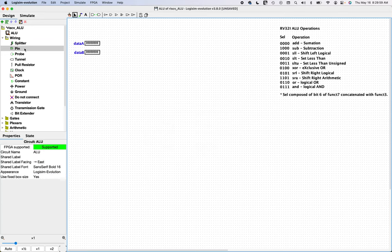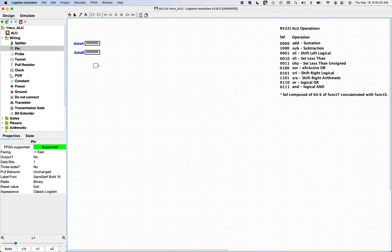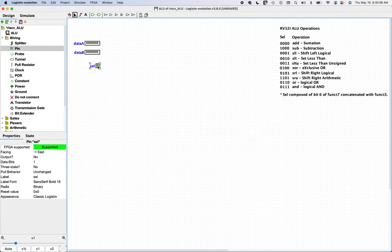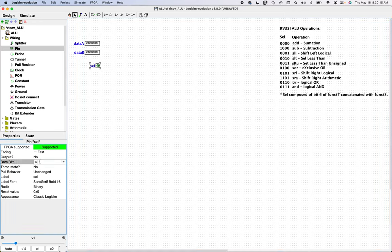And then as mentioned, there's going to be a selector, which is going to select the operation to be performed. So we'll just call this sel. And then sel is going to be four bits in width. So we will define that here. And I'll leave that as binary, because I usually want to see the selector as binary.